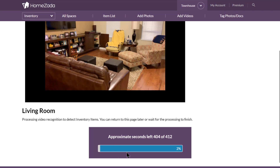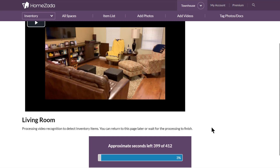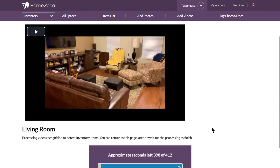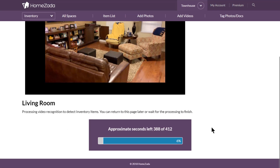You'll see a little status bar — this is probably going to take about three to four minutes. You can navigate to other aspects of the app and come back, but essentially this is going to identify many objects that will really facilitate a quicker home inventory for you and your house.